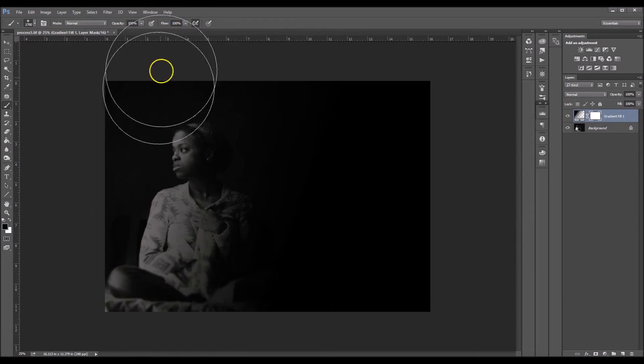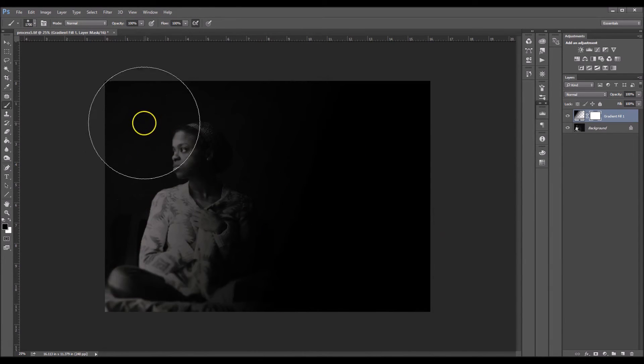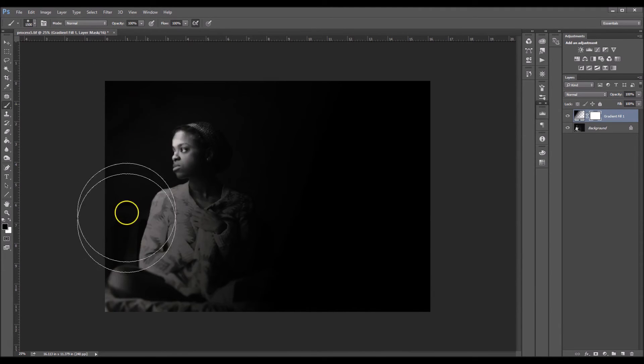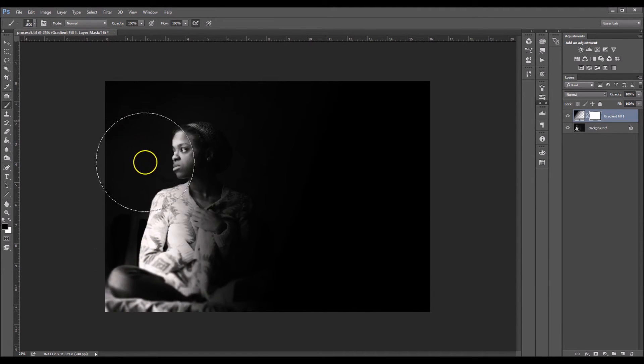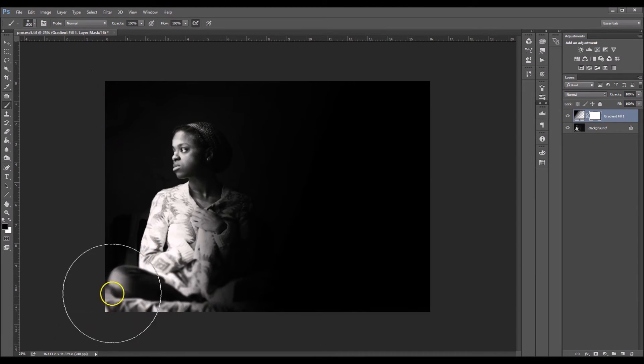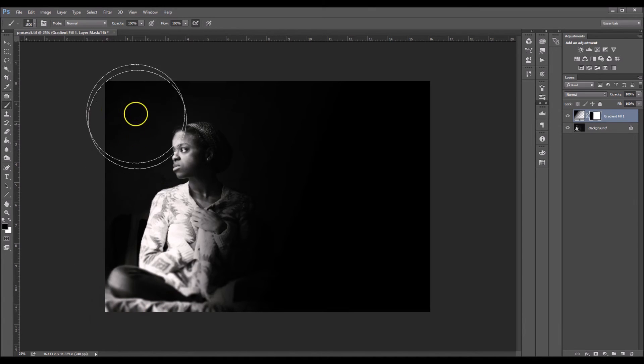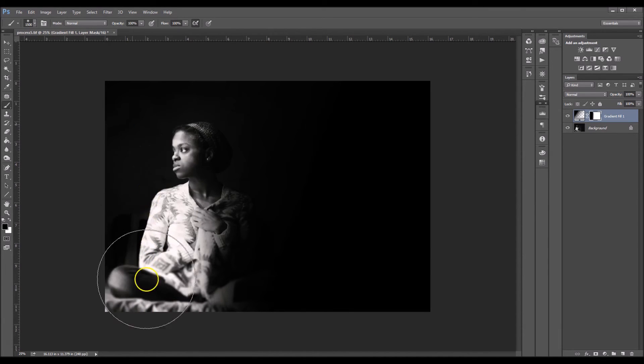So now what I'm going to do is I'm going to erase the effect from the left side of my image. So I'm just going to start erasing. So I don't like it too much when the shadows start to touch my highlights. So I'm just going to erase it from the highlights here.